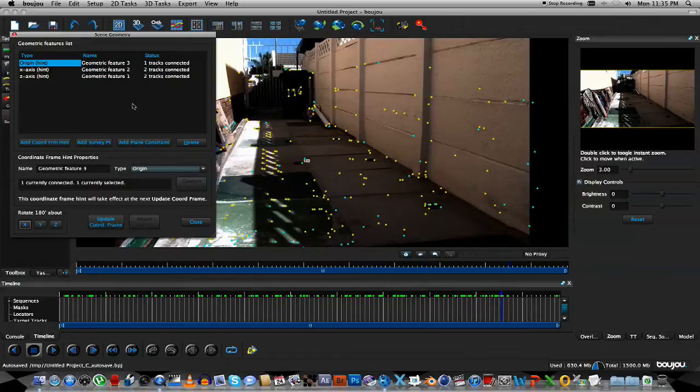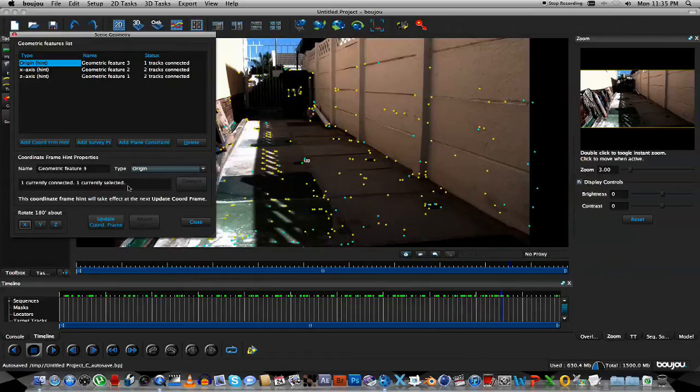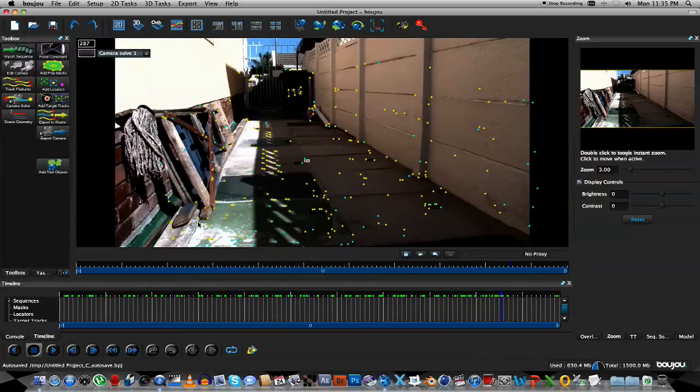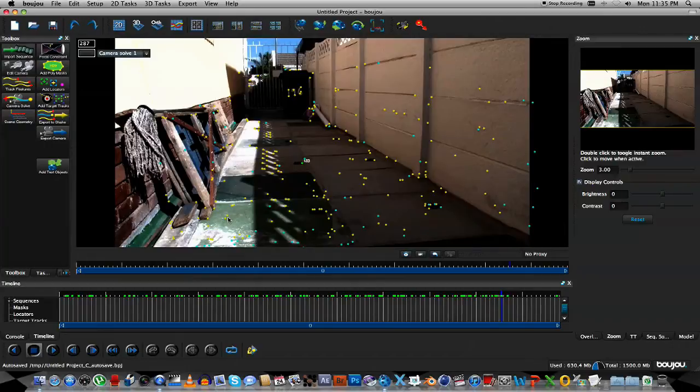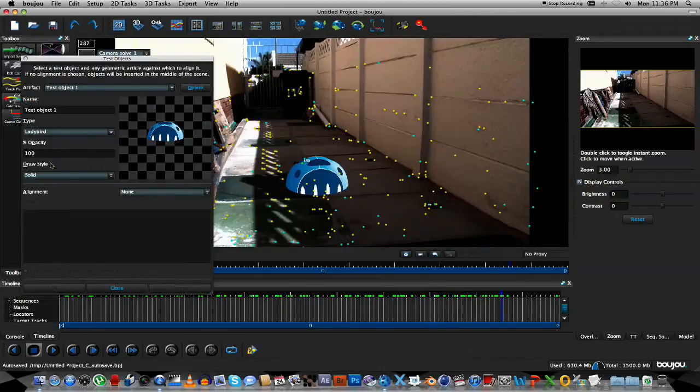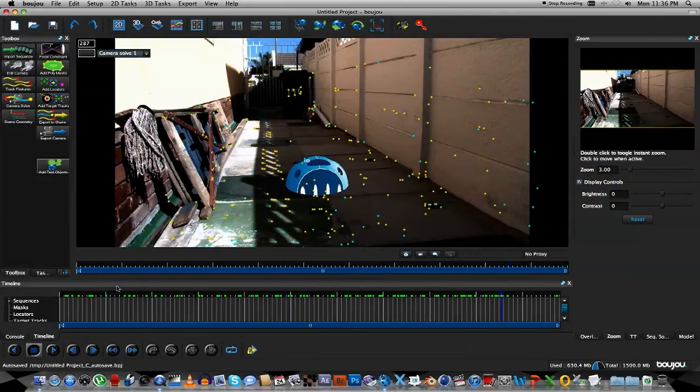Next step is to click the Update Coordinate Frame button, and we can click Close. What you can do next is to add a test object to your scene, just to test the track. So we're going to click on this button here, Add Test Object, and that should be fine, so we can just close that.